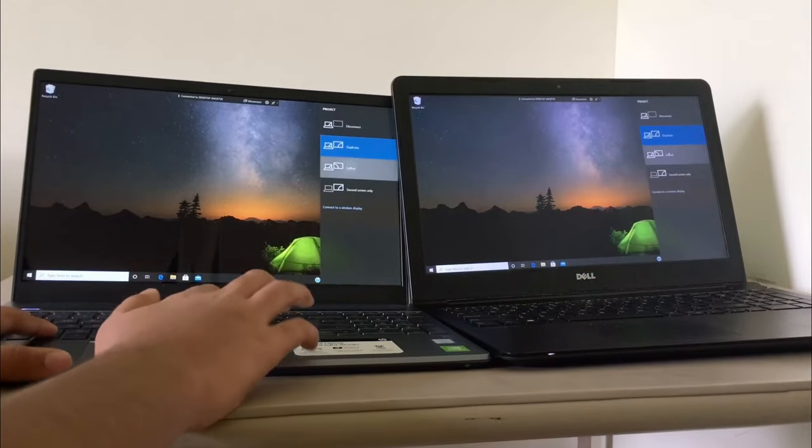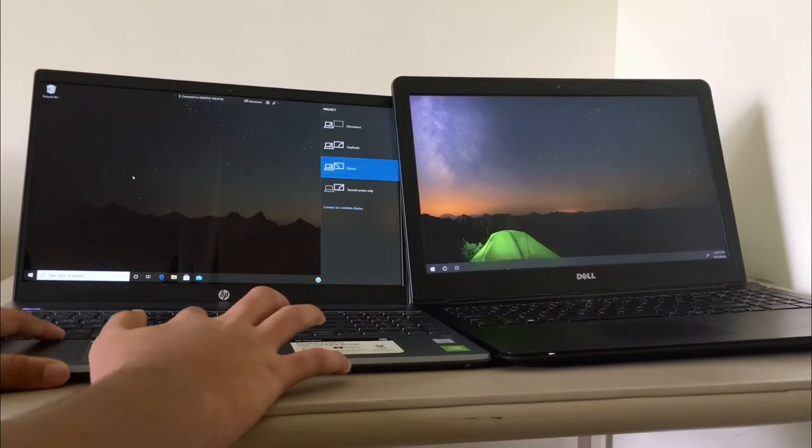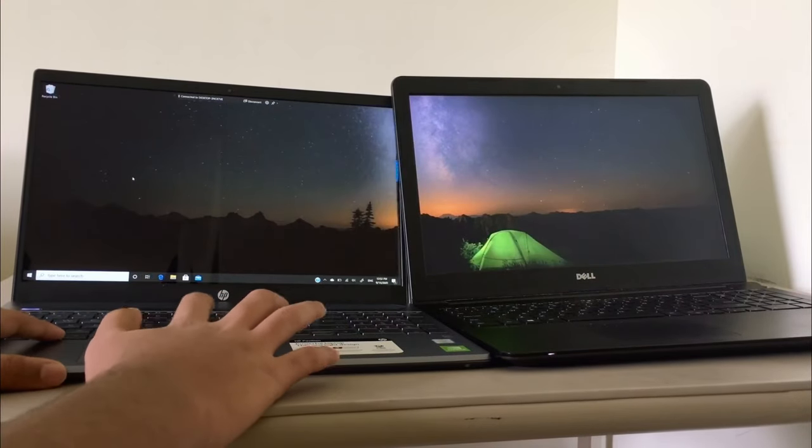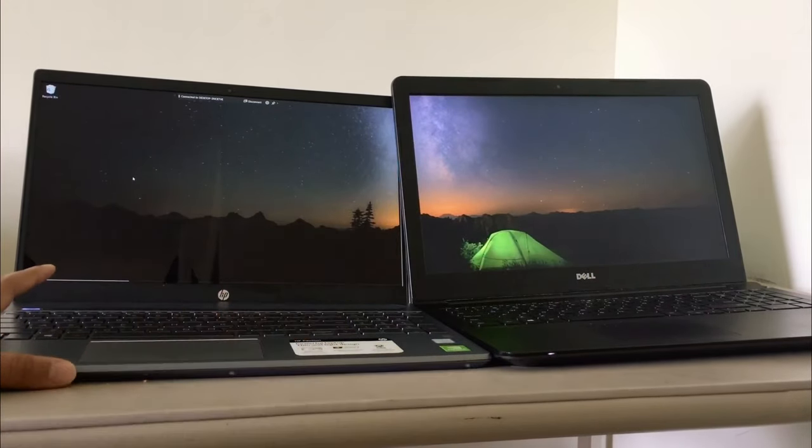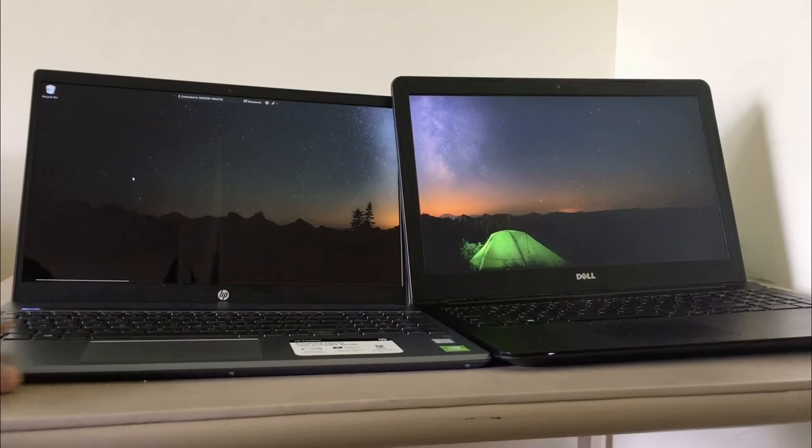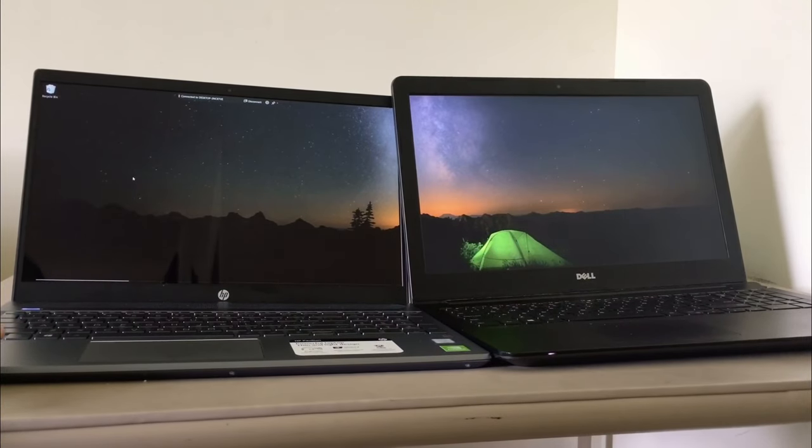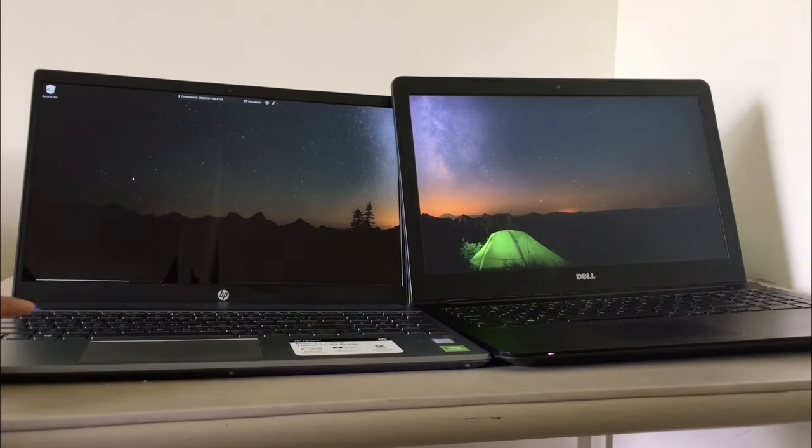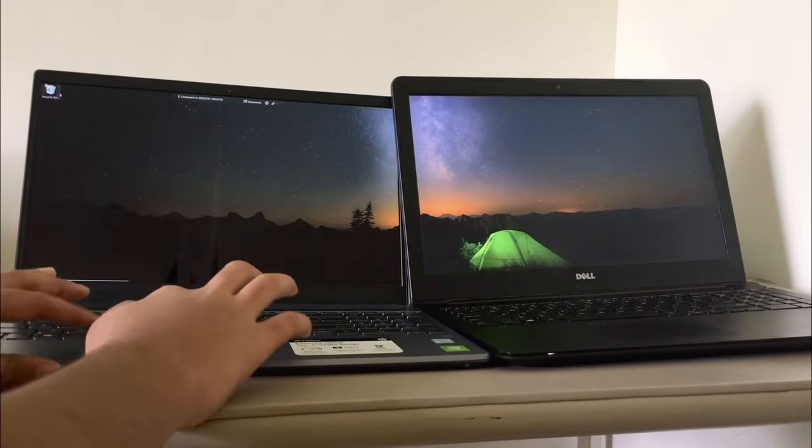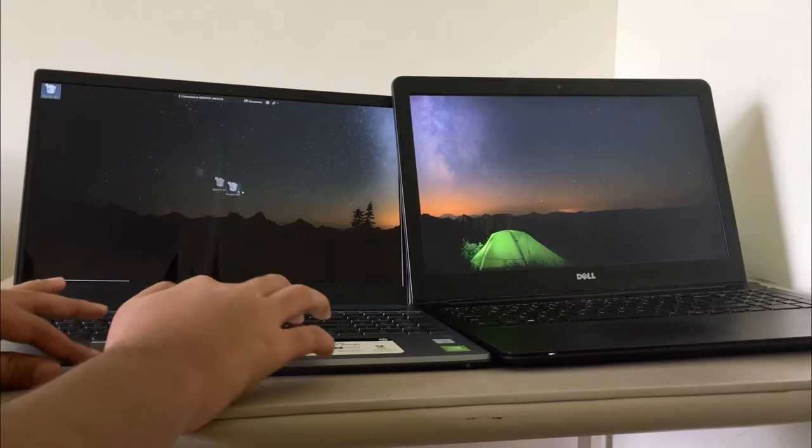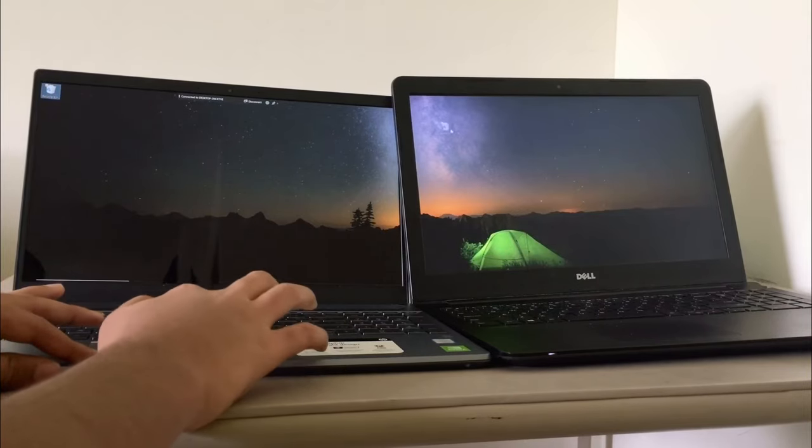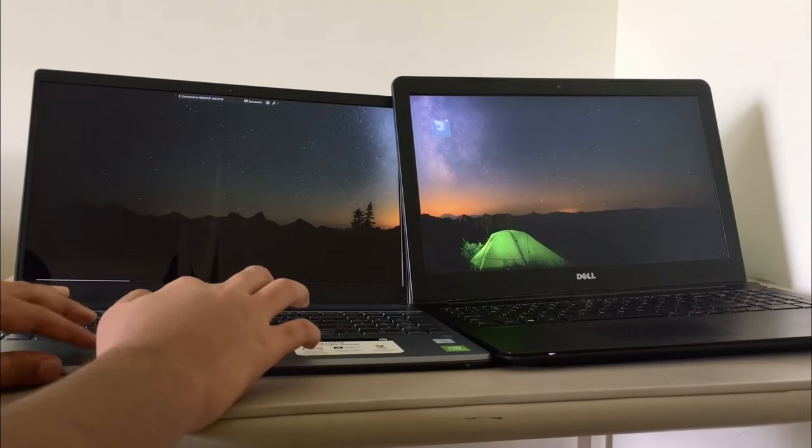I prefer extend mode as it's helpful when you're using a lot of apps. So let's test if extend mode works. Let's drive the recycle bin open. And there it is.